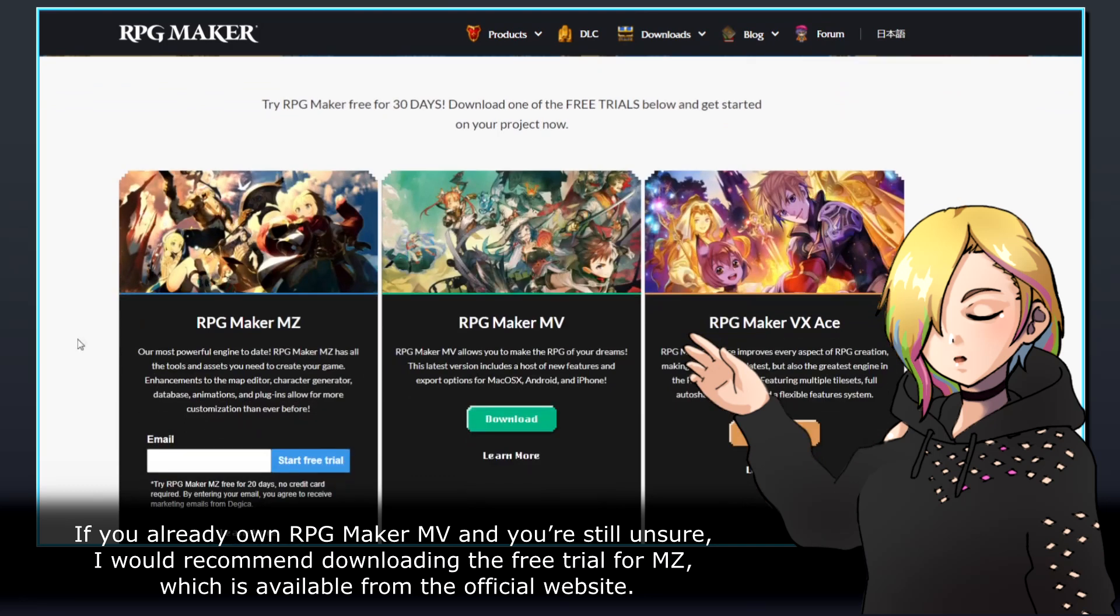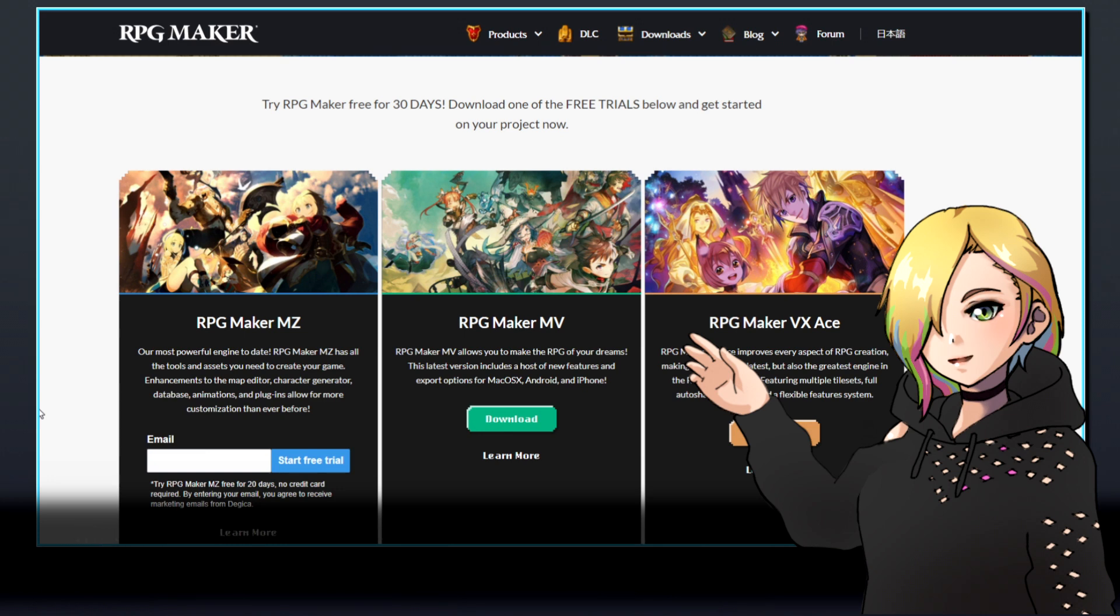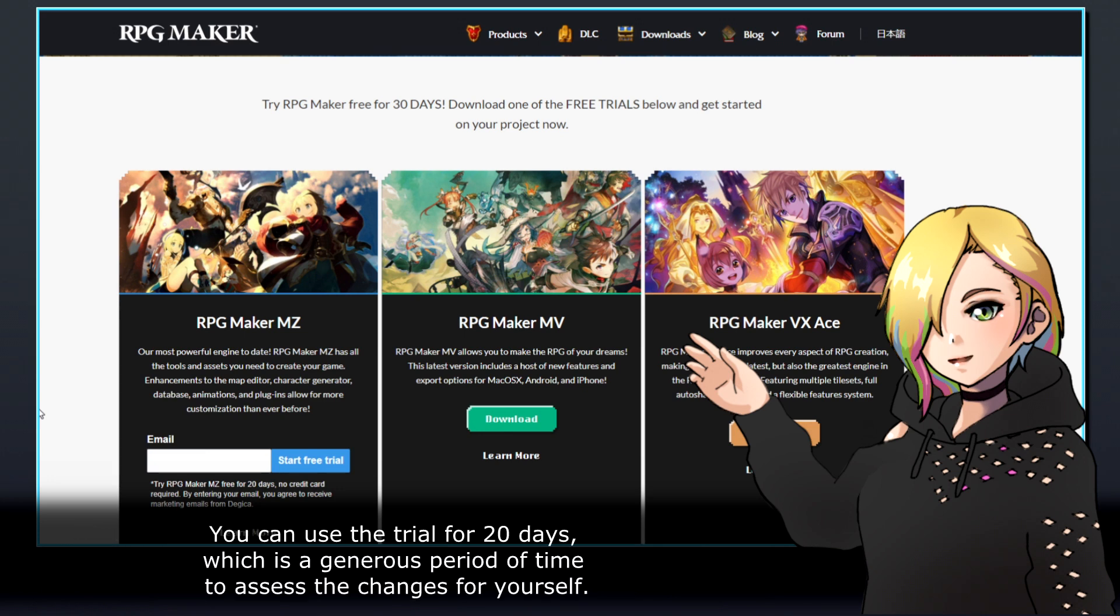If you already own RPG Maker MV and you're still unsure, I would recommend downloading the free trial for MZ, which is available from the official website. You can use the trial for 20 days, which is a generous period of time to assess the changes for yourself.